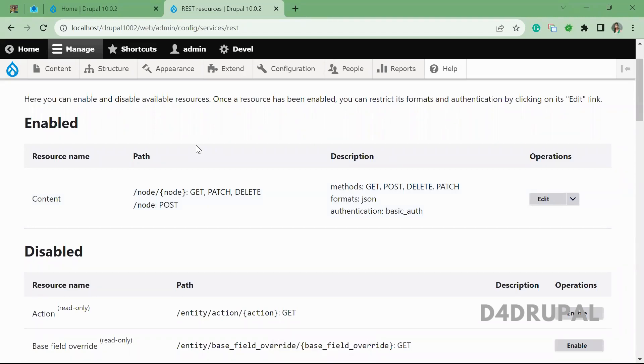Hello everyone, welcome to D4Drupal channel. Today we are going to see about how to update your node by using REST API.